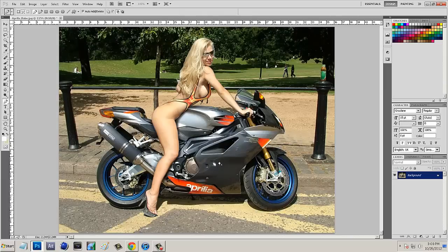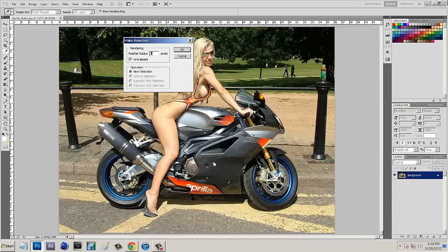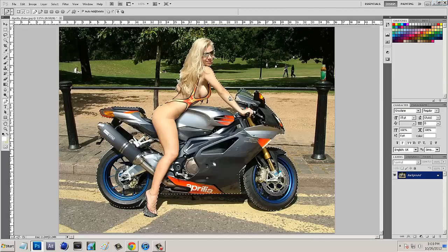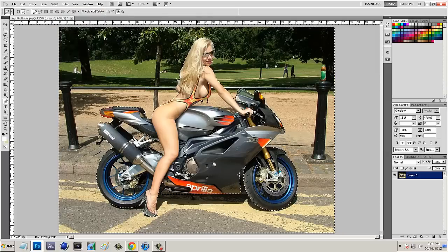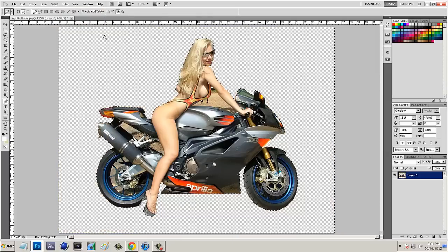Now that we have the wireframe around her and the bike, right-click and say Make Selection, then click OK. It's going to select around her and the bike. Unlock this layer, click OK, then go up to Select Inverse. Press Delete on your keyboard, then press Control D to deselect — and now we have the bike with the subject cut out nicely.